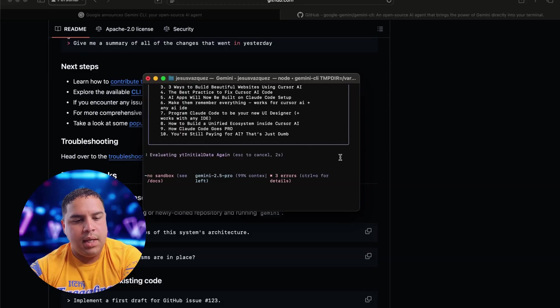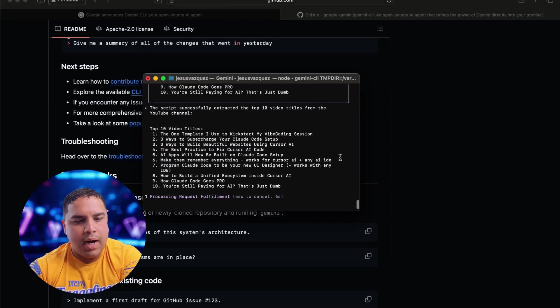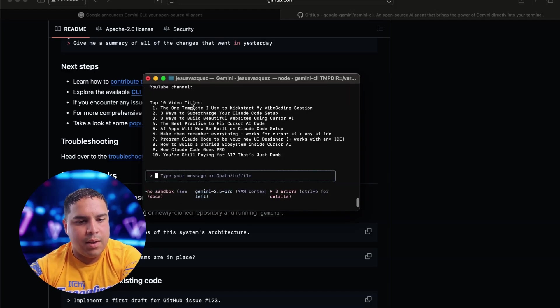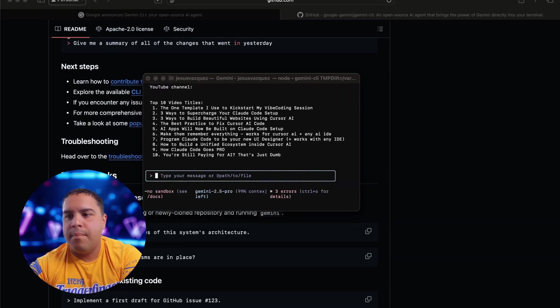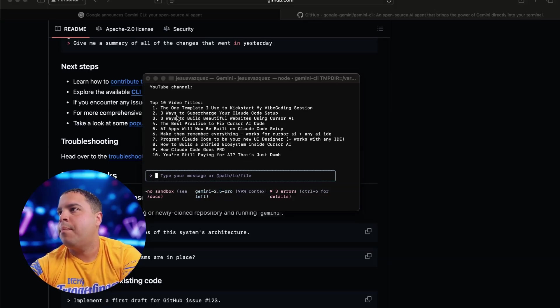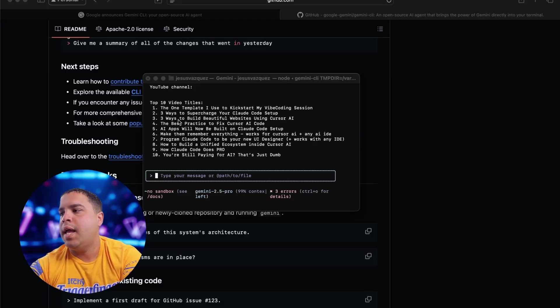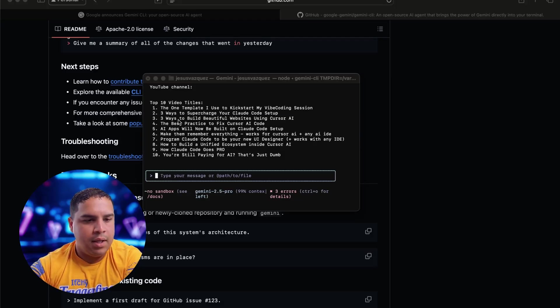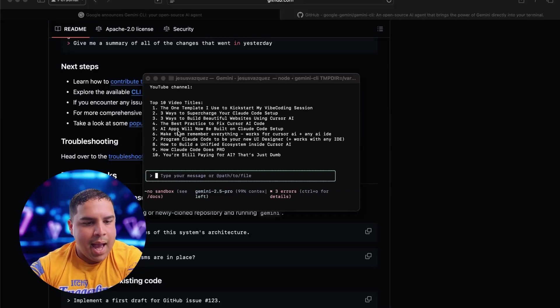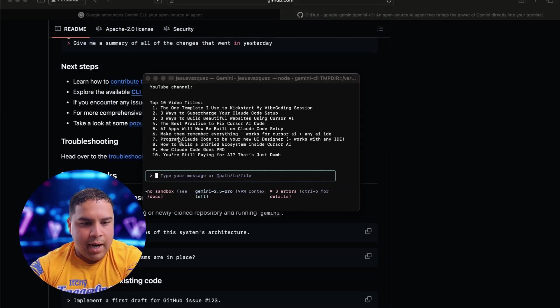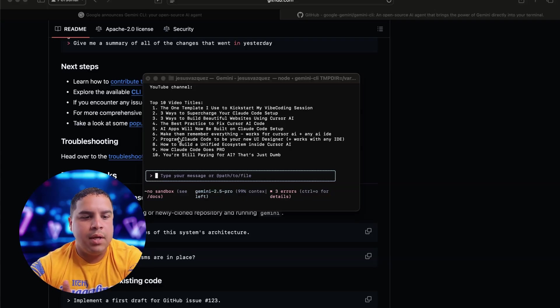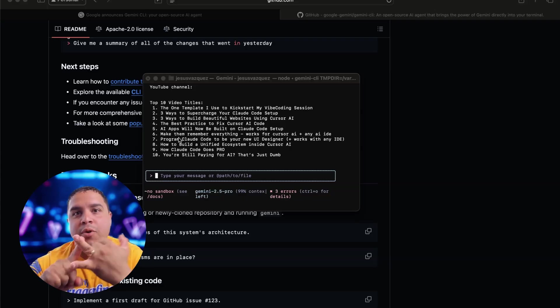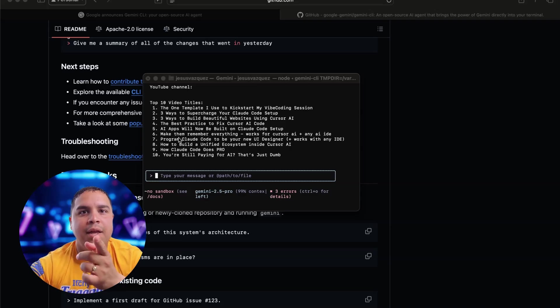Let's see what we get. All right, so here are the top 10 videos titles on the one template I used to kickstart my bi-coding section. Yep. And then you got three ways to supercharge your code setup. Yep. Three ways to build beautiful websites using Courser AI. That's correct. And the best practices to fix. Yep. AI app will now be built on cloud code setup. Yep. All right. So it looked like it actually scraped the top 10 titles. You can build an HTML website and you can build a scraper. Completely free in your terminal.